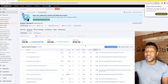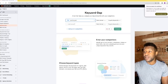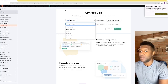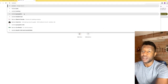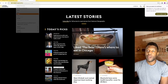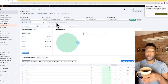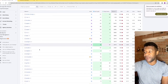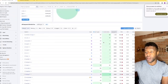The next thing we're going to look at is the Keyword Gap tool. We're going to use this domain as an example and compare it with National Geographic, since those two websites are related.